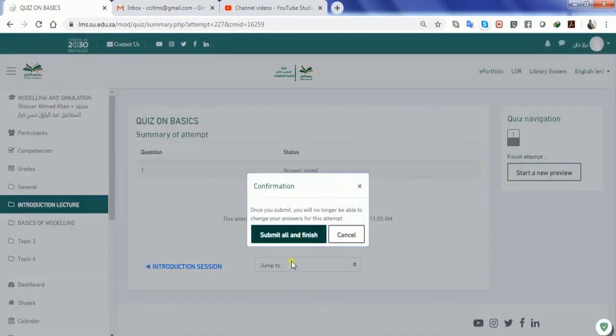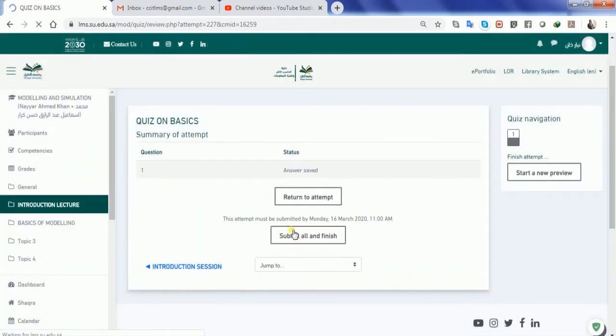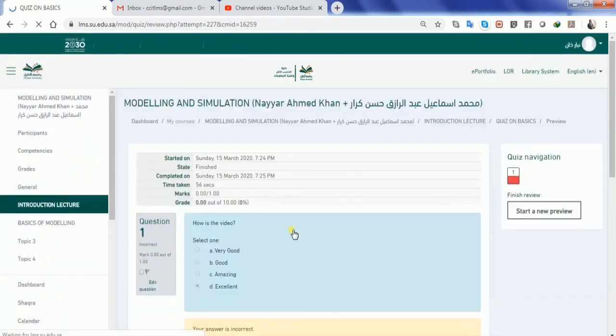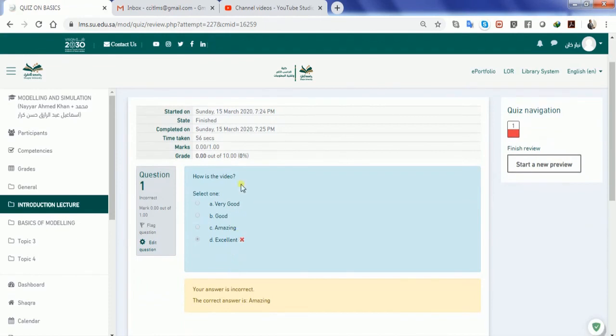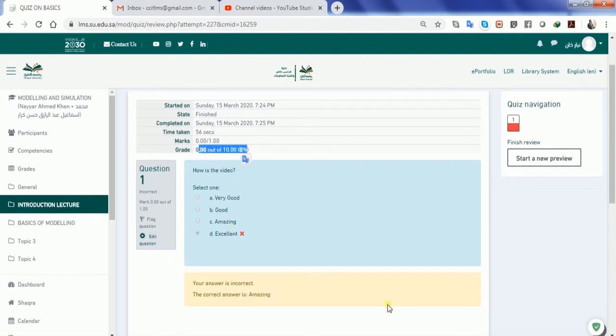Again he's going to ask you do you want to submit all and finish and what you can do is say yes. So you're going to get these answers properly. You can see that the feedback says that this question is wrong, the correct answer is amazing and you made a wrong answer, and you can see your grades that out of ten you got a zero.